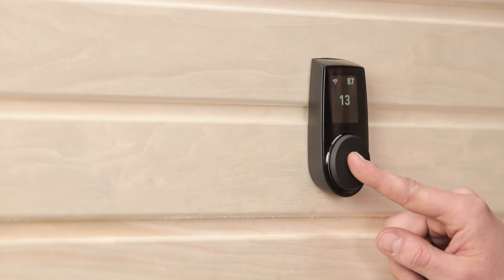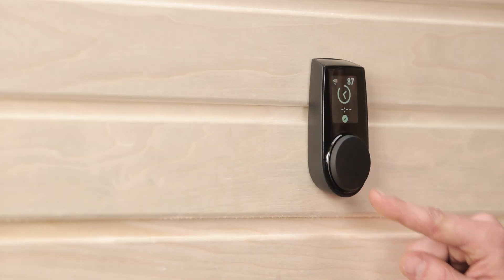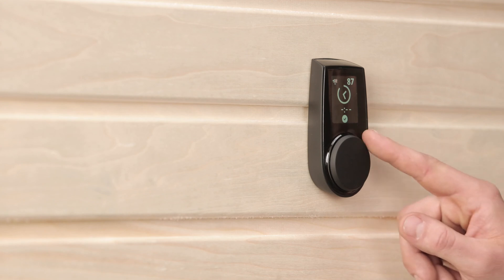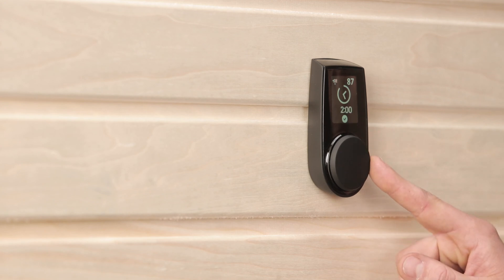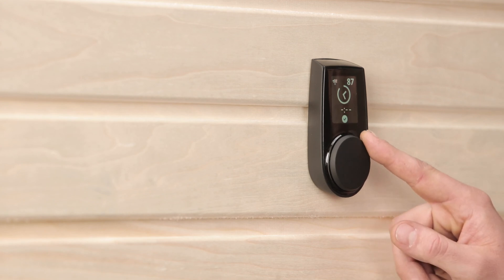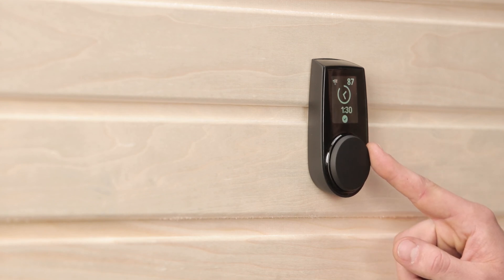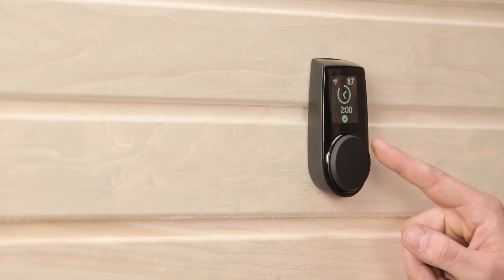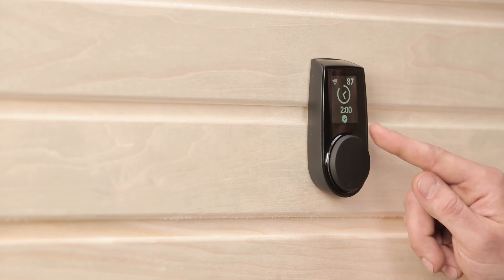To find the timer, press and hold the dial for three seconds. Turn the dial to select your desired time, then one short press of the dial will activate it for your chosen time.